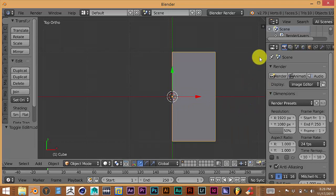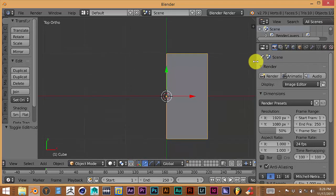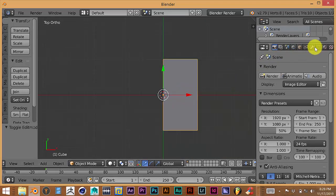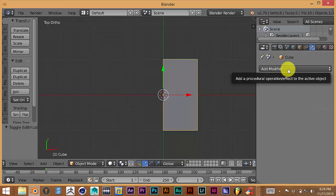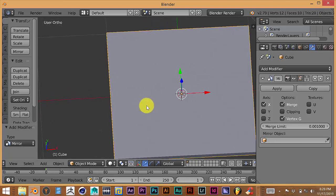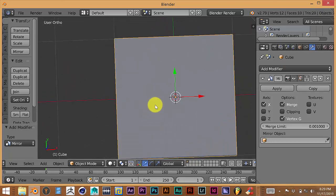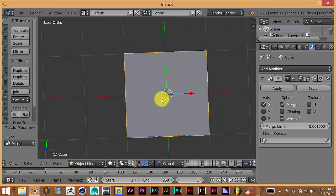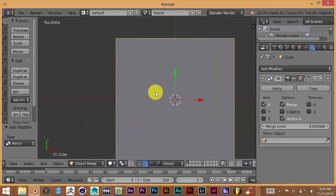Press Tab to go back to object mode. Now we're going to go to the modifier panel — this is pretty much the meat of Blender that helps us do a lot of things fast. Click on the wrench icon, then click on Add Modifier. Select the Mirror modifier — it automatically mirrors this mesh for us over to the left side of our model. Press 7 again to go to top view.